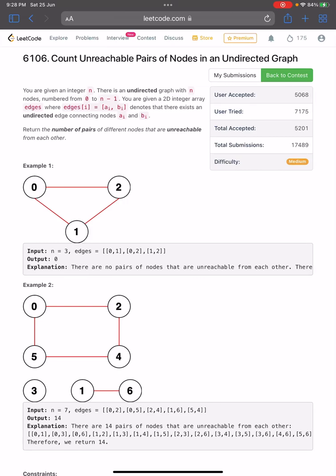Hello everyone, hope you all are doing well. In this video we'll discuss the second problem of LeetCode Weekly Contest 81. The problem name is 'Count Unreachable Pairs of Nodes in an Undirected Graph'. It's a medium level problem. The problem says you are given an integer n, an undirected graph with n nodes numbered from 0 to n minus 1, and a 2D integer array edges where edges[i] equals [ai, bi] denoting an undirected edge connecting node ai and bi. We need to return the number of pairs of different nodes that are unreachable from each other.